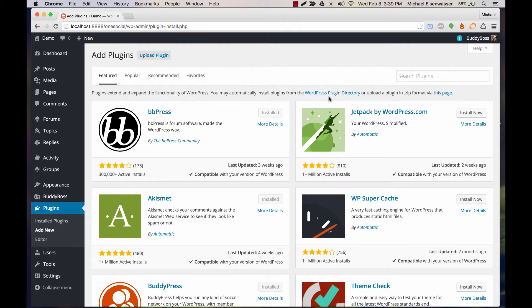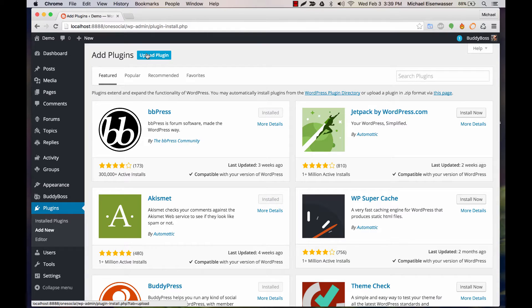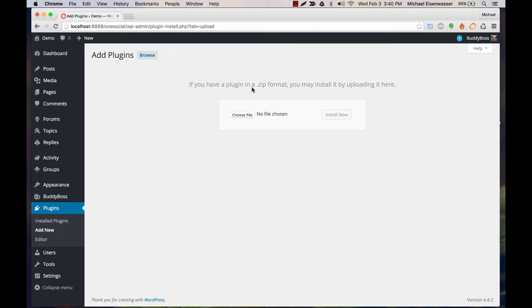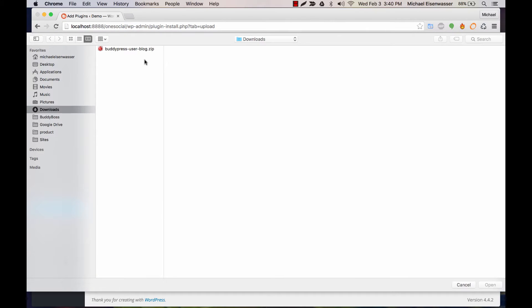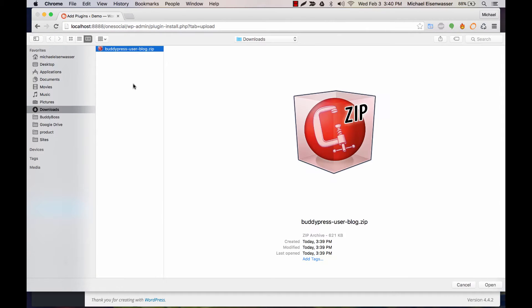In this tutorial, I'm going to show you how to install and configure BuddyPress User Blog. In Plugins, Add New, we're going to click Upload Plugin, and I'm going to assume you've already gone ahead